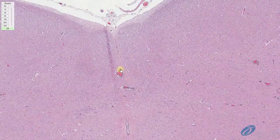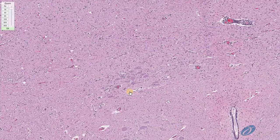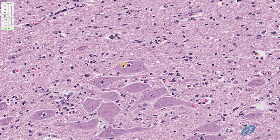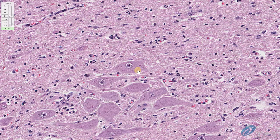Here are additional examples of perivascular cuffs. At higher magnification, we can see within the neurons several eosinophilic, 2-to-4 micron intracytoplasmic inclusion bodies. These are called nigri bodies — the virus factories we described earlier in the video.